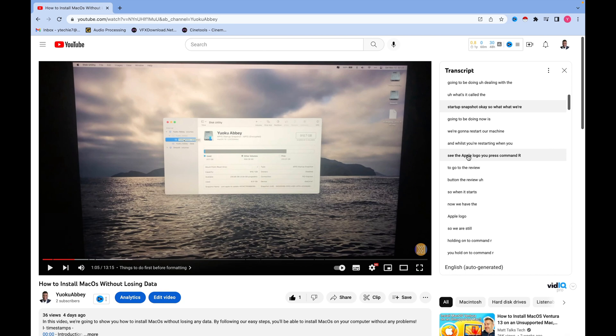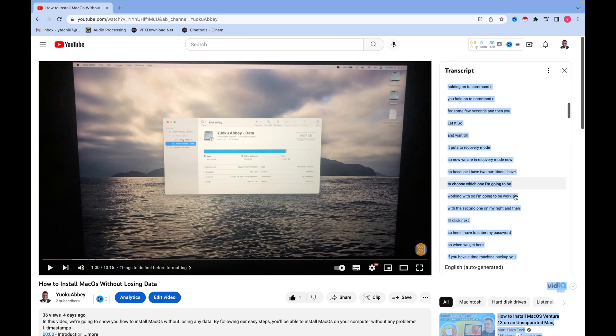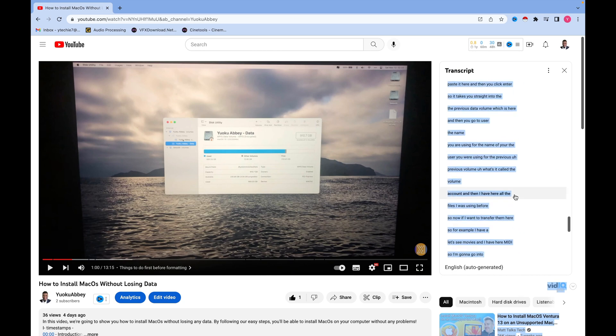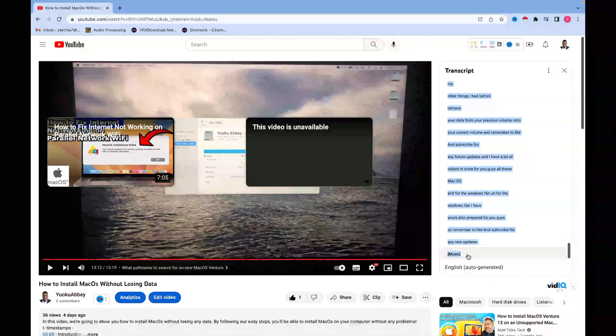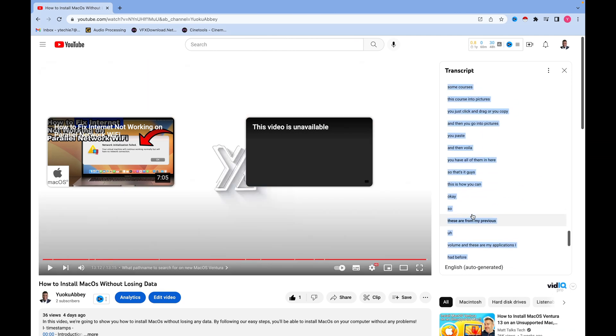So you click on 'Toggle Timestamps' — this will remove all the timestamps from the transcript. Now you click at the beginning of the transcript, hold Shift, and then scroll to the last sentence of your script. By doing this you've selected the whole script.